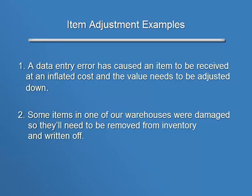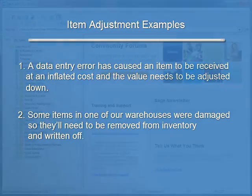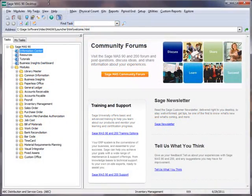In these types of situations, it's important to make the required adjustments since improper costing and available quantities may affect sales commissions, stock status reporting, and inventory valuation. So now let's get started by reviewing the items that we'll be adjusting in our two examples.